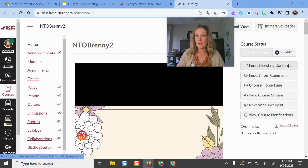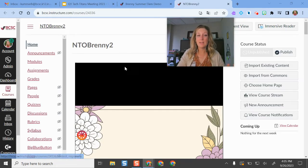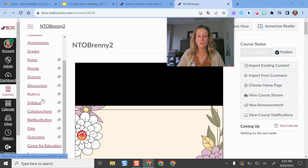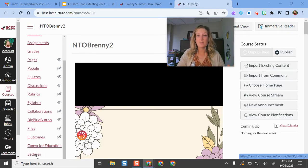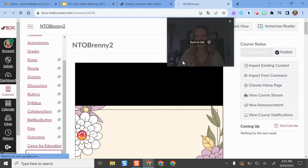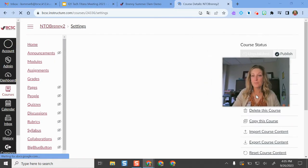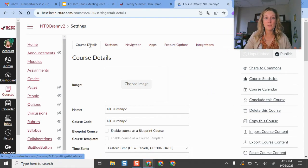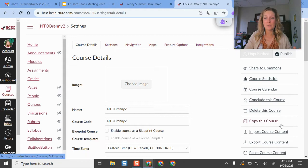If I'm a middle school or high school import existing content, the other way that I could get to this as a middle school or high school teacher is if I scroll down and click the settings button, then what I'll do is make sure I'm on the settings menu and then course details and then import course content.